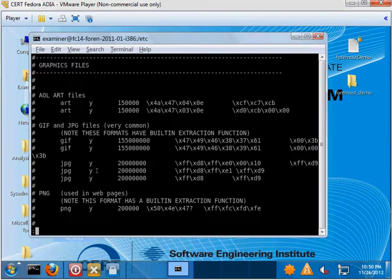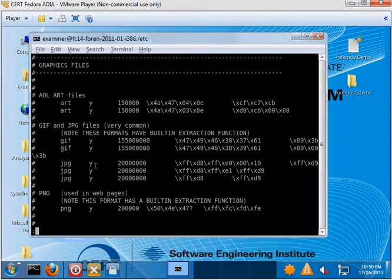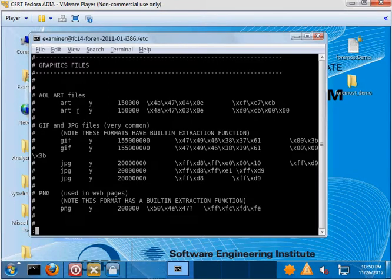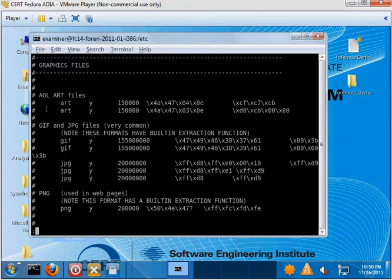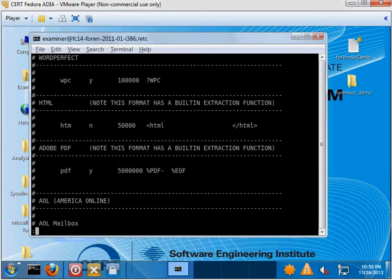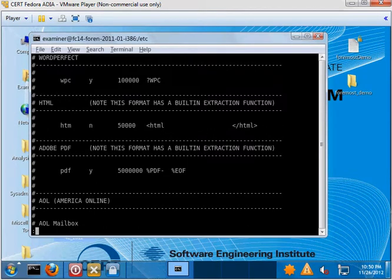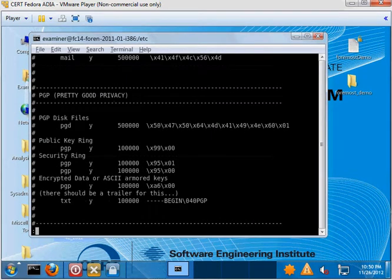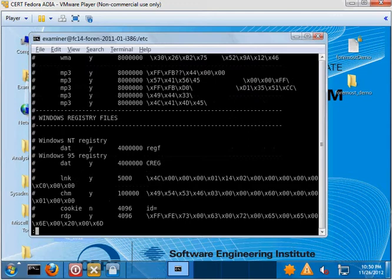You'll also notice that this configuration file provided, you can make your own configuration file, or you could use this one that they provided. You'll notice that it includes some built-in file formats and some non-built-in file formats. So theoretically, if you wanted to recover ART files, you would just uncomment this line here and you'd be able to find those. And obviously, there's a whole bunch and you can add your own if necessary. And there's a whole bunch of different formats here. We're not going to go through all of them.